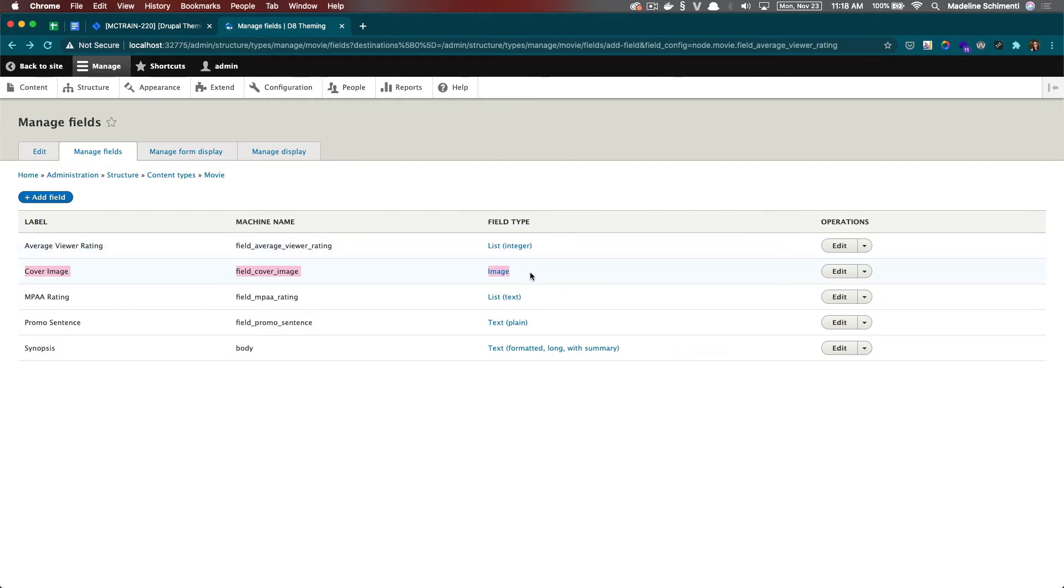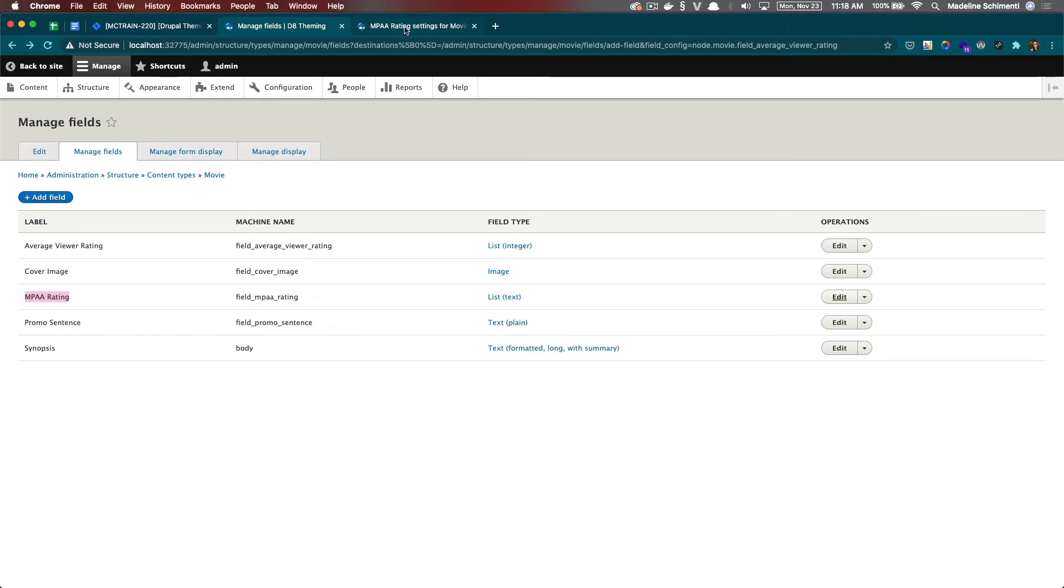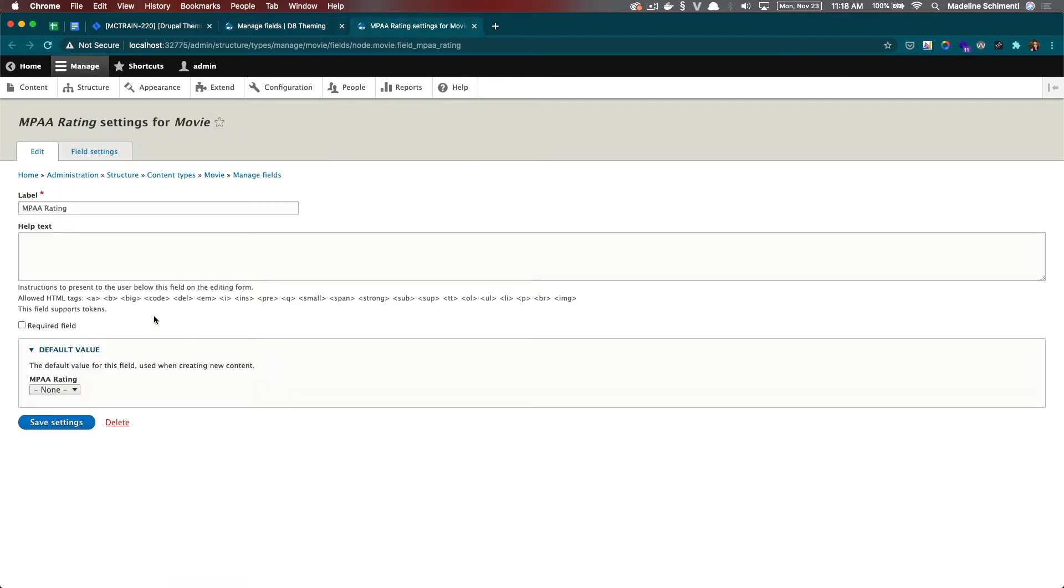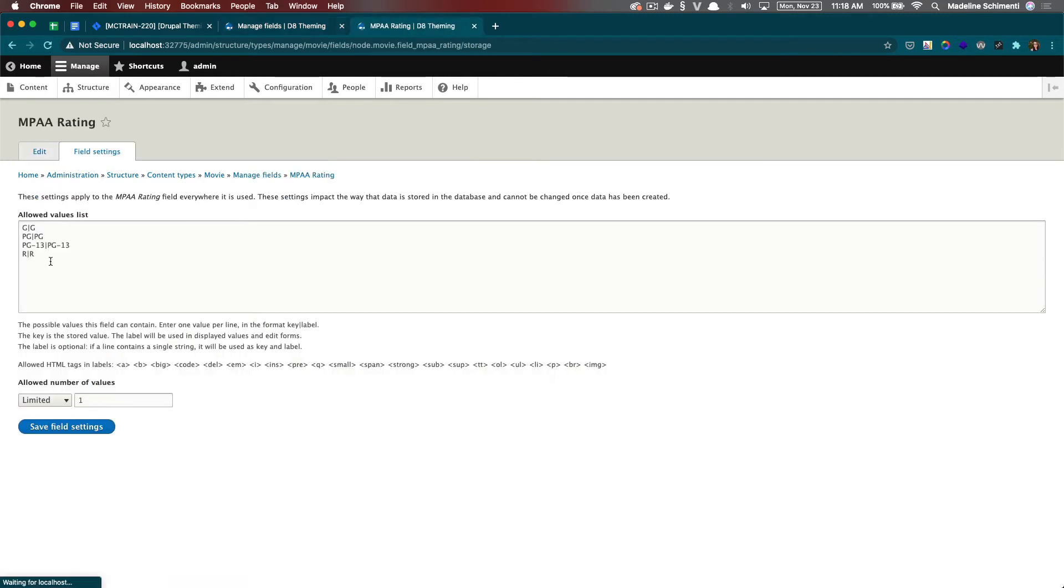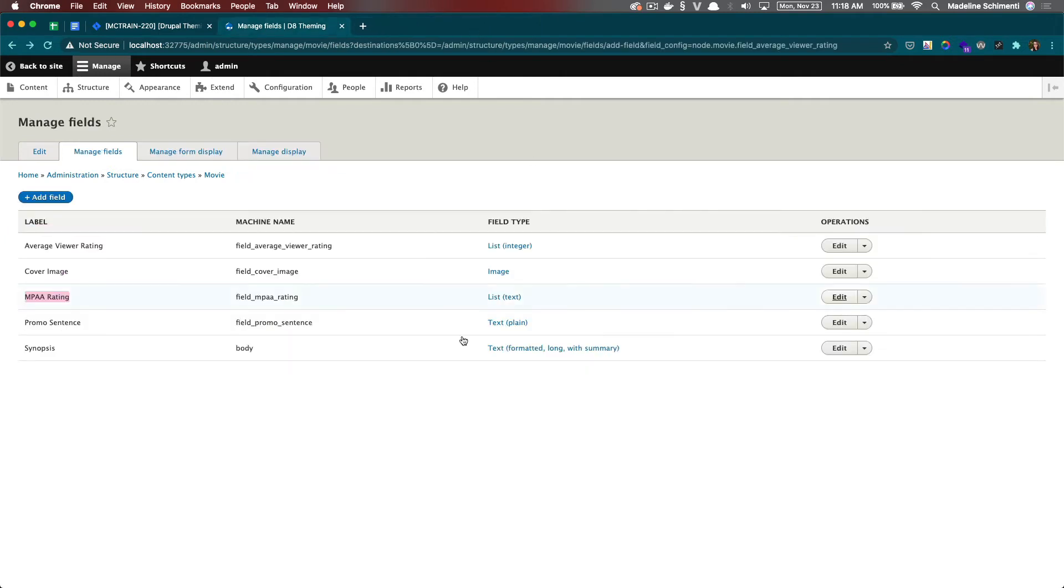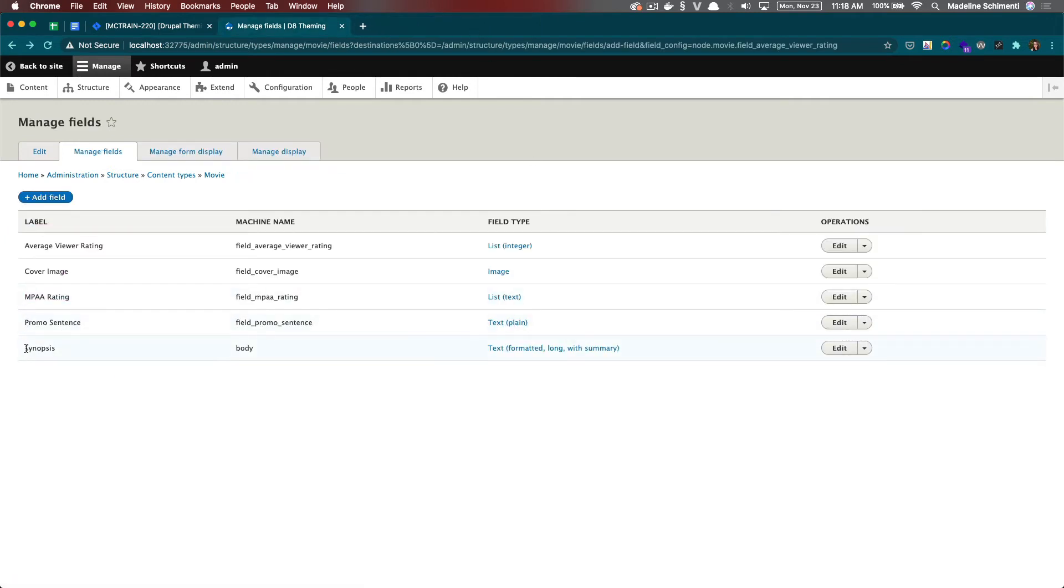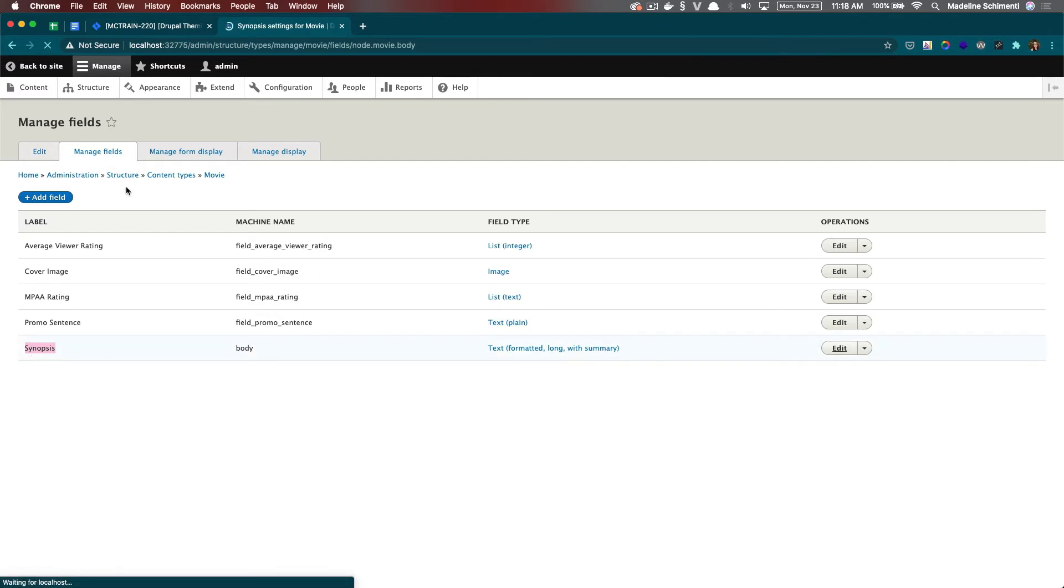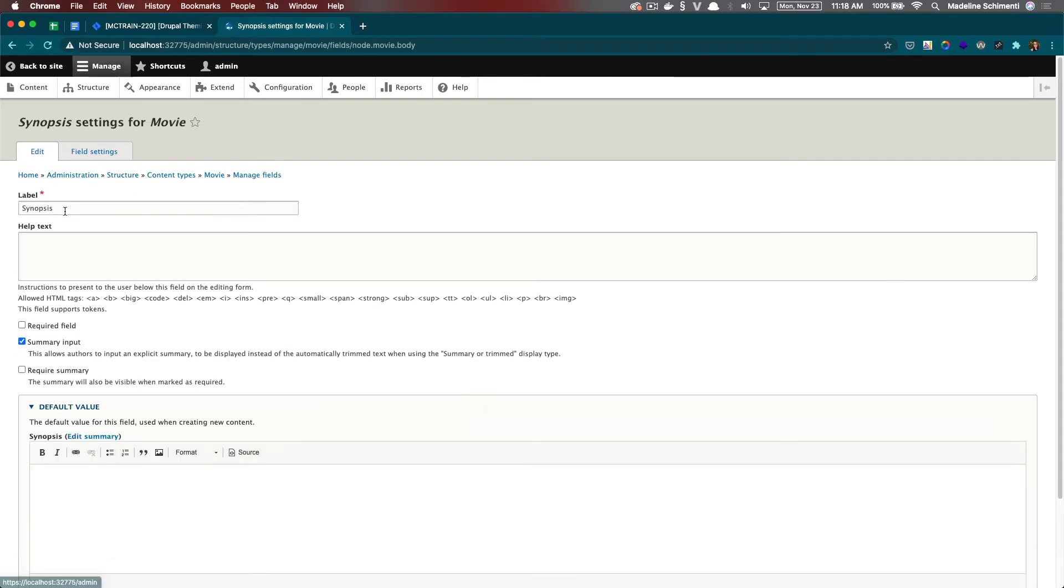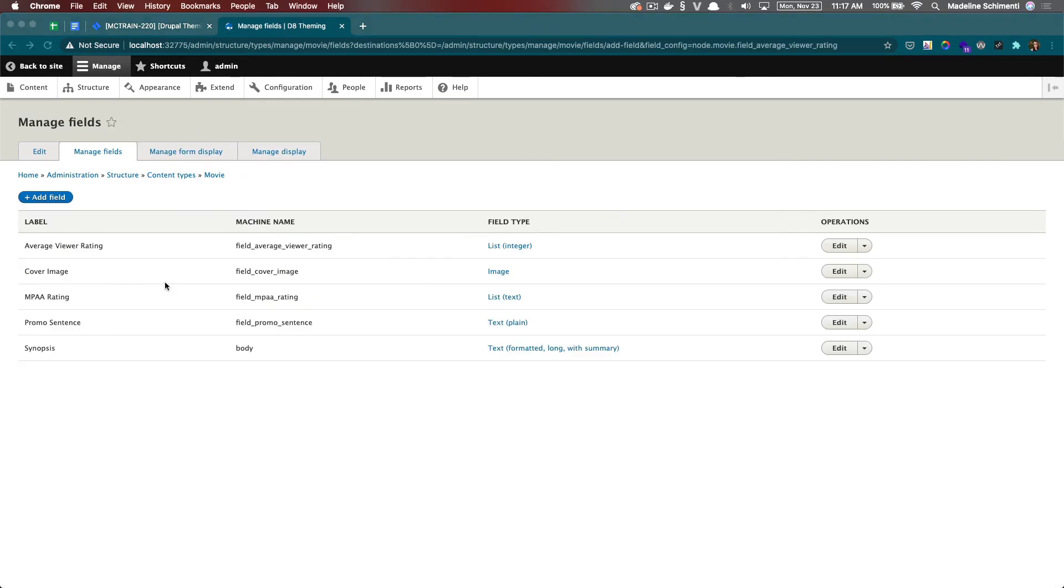The cover image we did together. MPAA rating, I also made a list and with this, it was a list of text items for the ratings. Promo sentence is going to be a text box and I renamed the default body field, just the label to be synopsis.